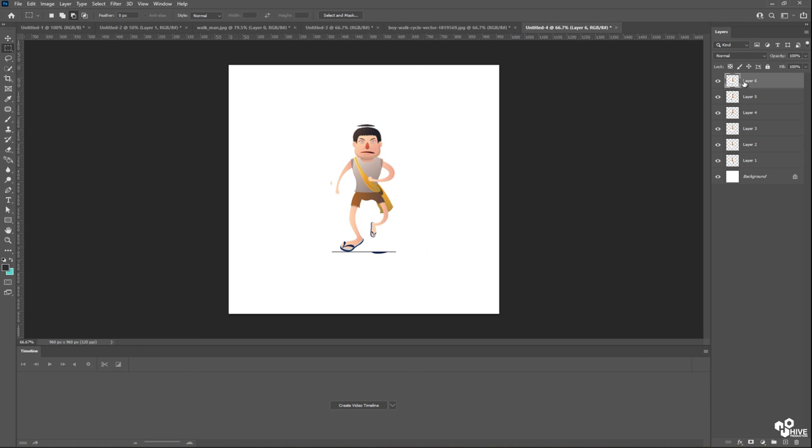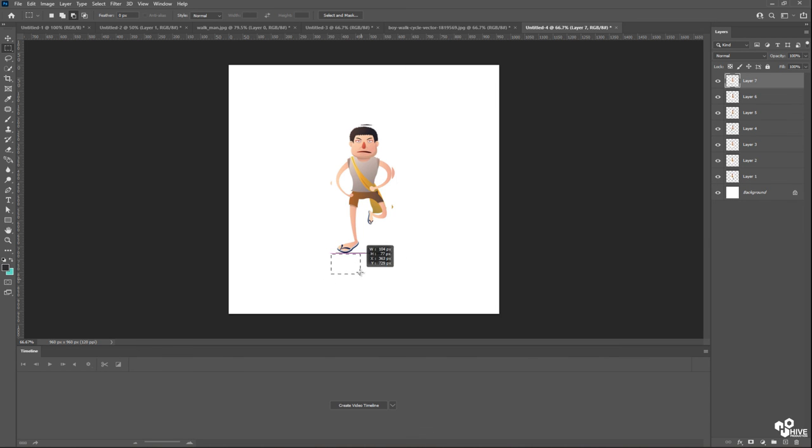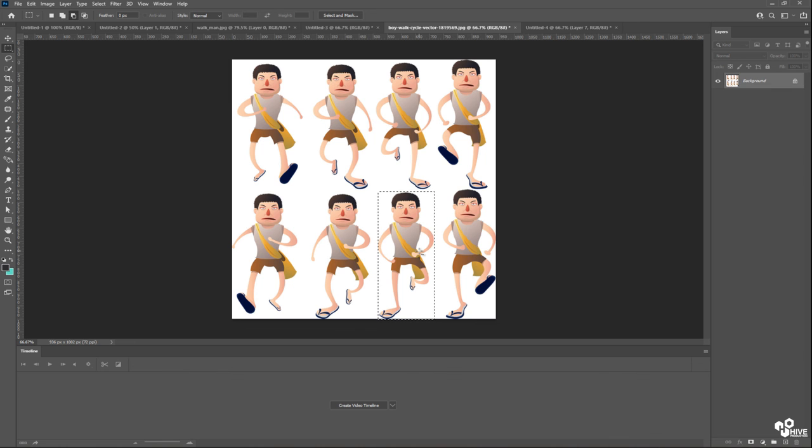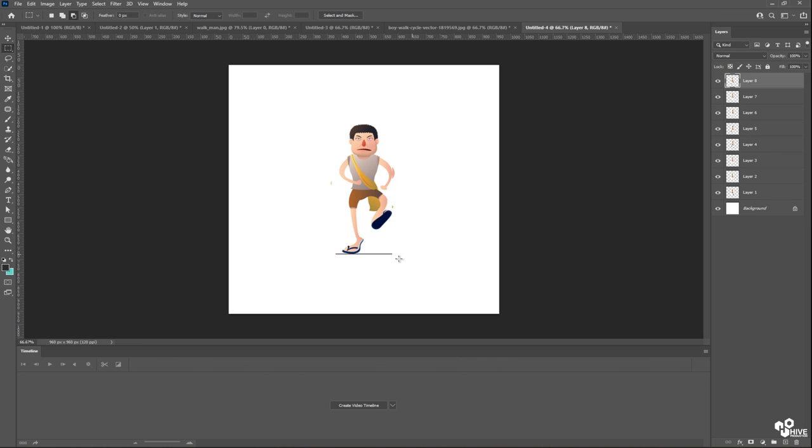You can find out there's a line under his foot. So I'm going to select the line and then delete them. Same thing I'm going to do with this frame, delete the extra line. We don't want any extra part, only the body, nothing else we want. So I'm going to select this frame as well and copy and paste it. Once again I'm finding this line, so I'm going to delete this line.